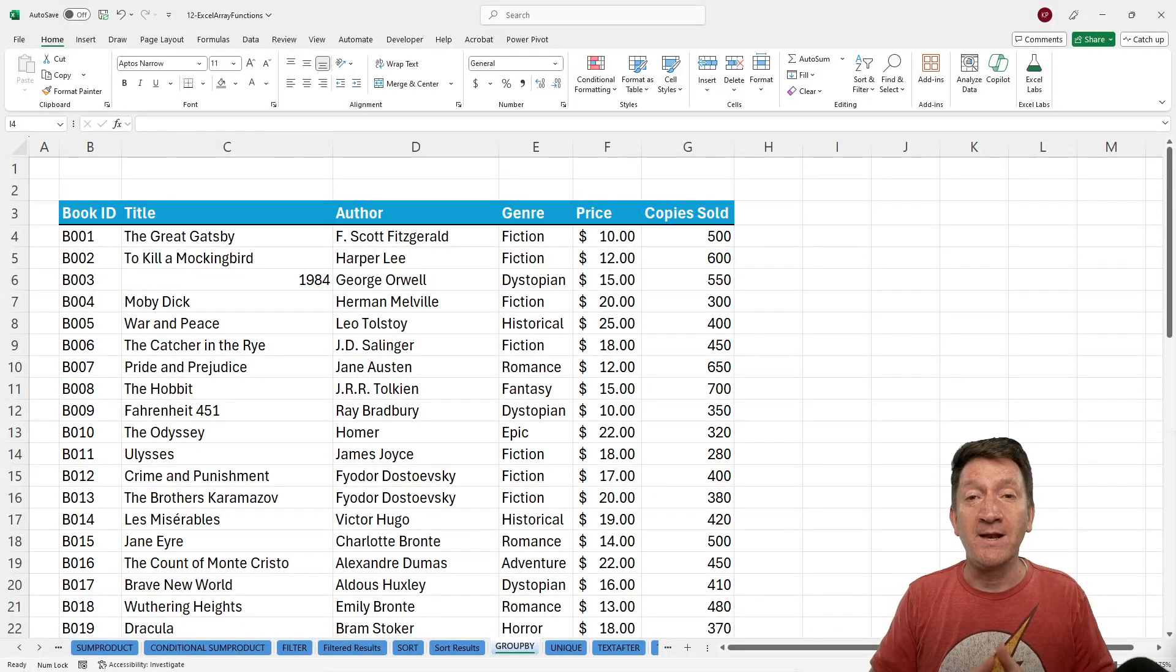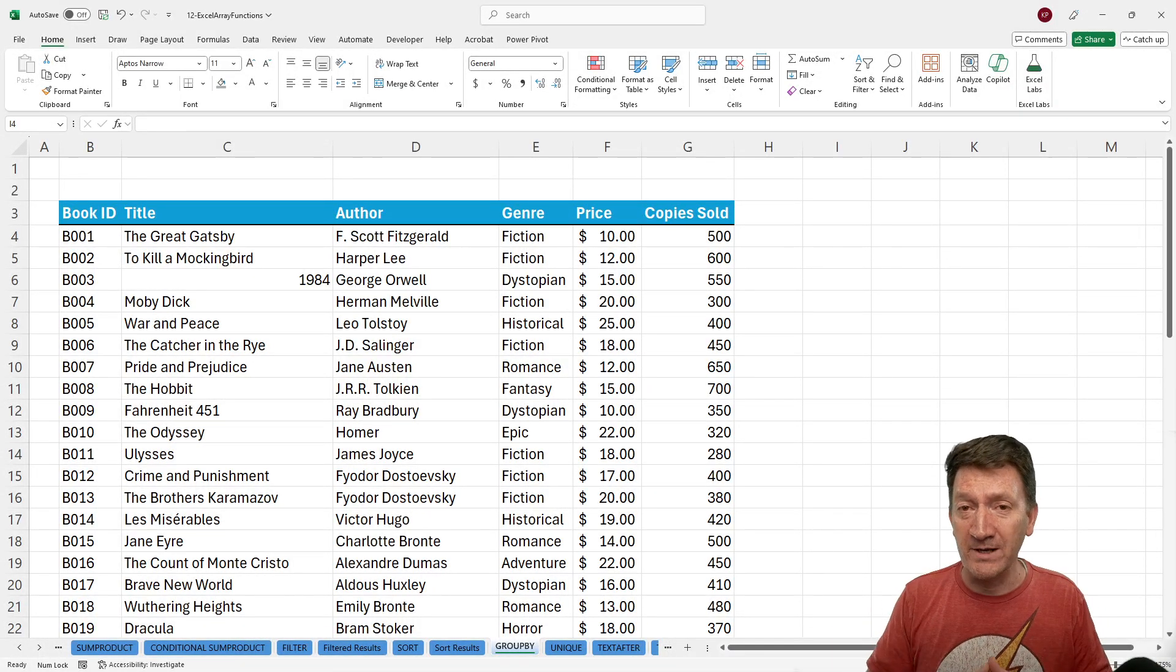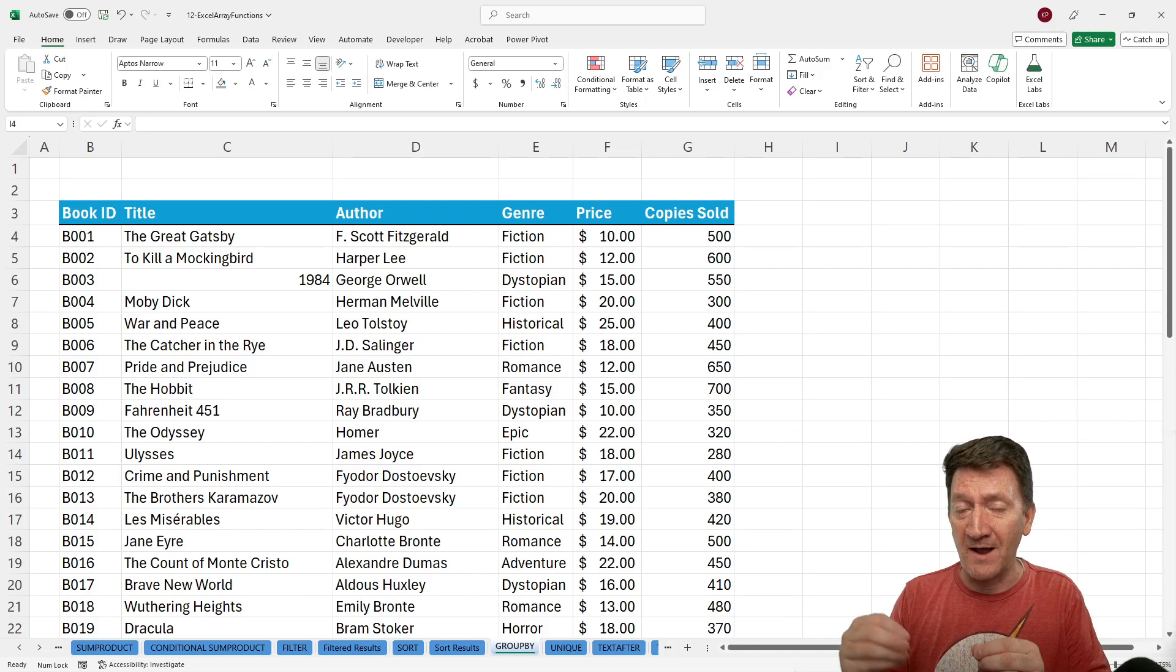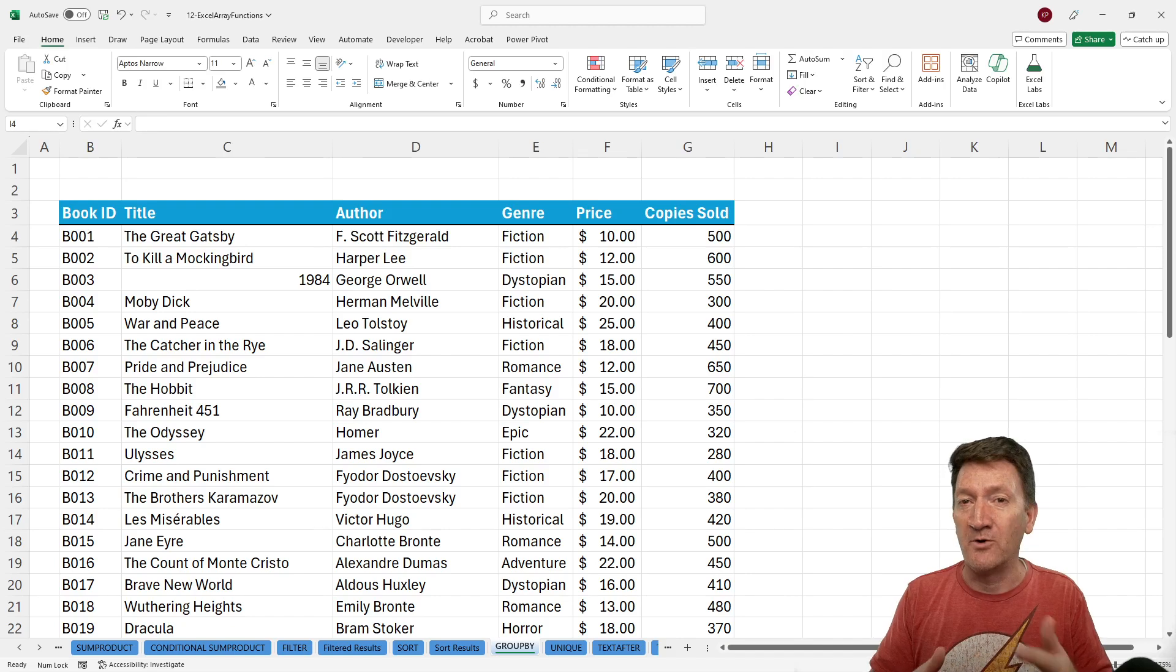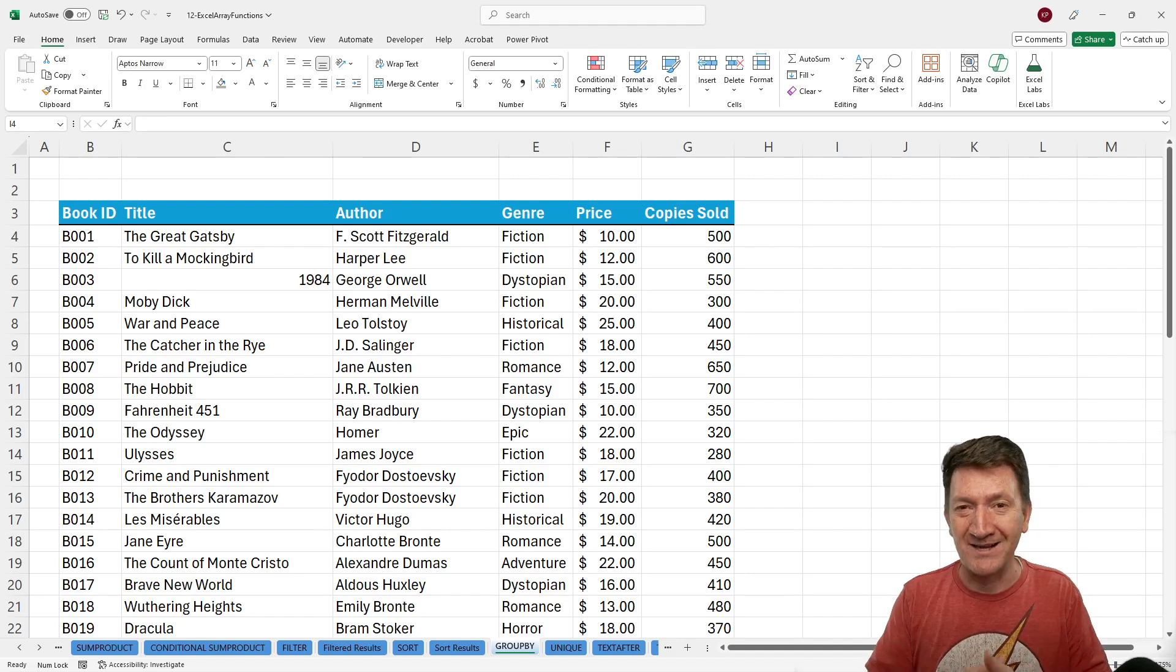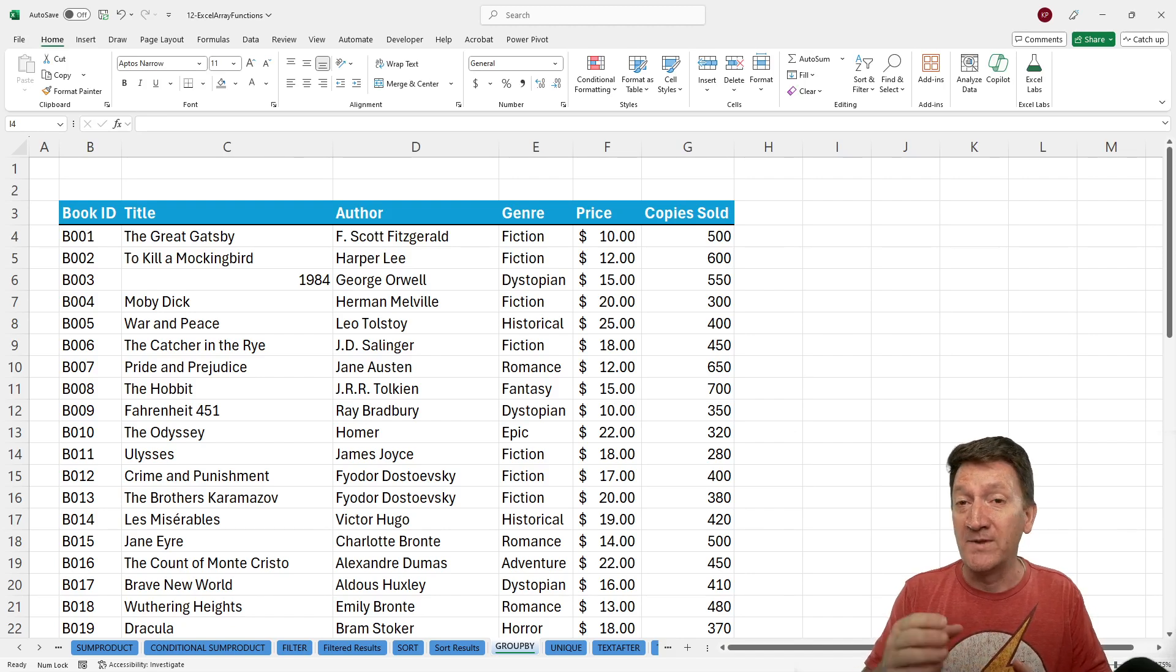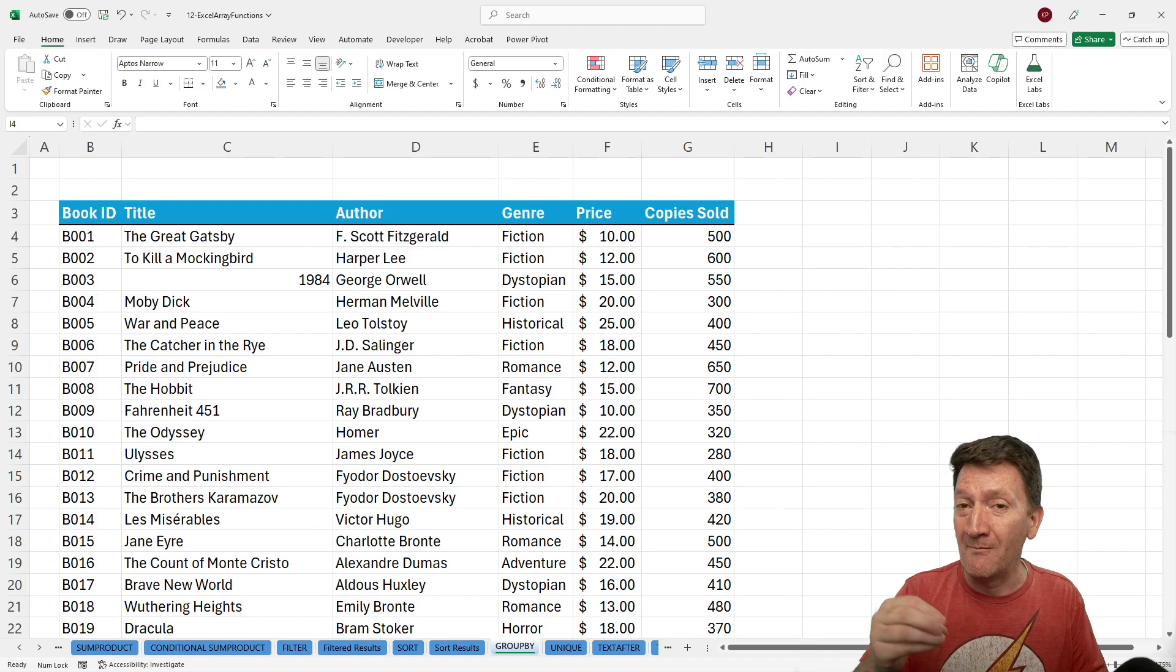In this lecture, we're going to take a look at a relatively new function to Microsoft Excel. It's available in the Microsoft 365 subscription plan. So unfortunately, if you're on an earlier version, you will not have access to this function. Now, this function we're going to take a look at is called GroupBy.